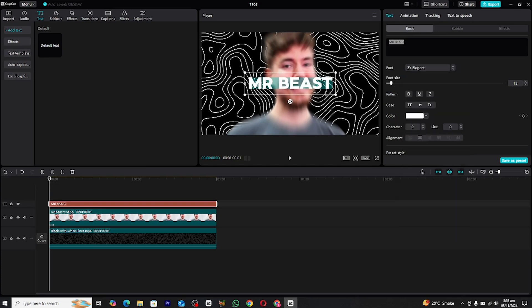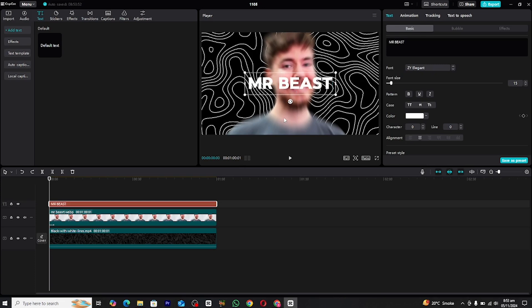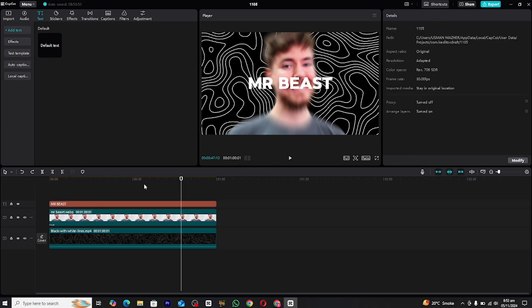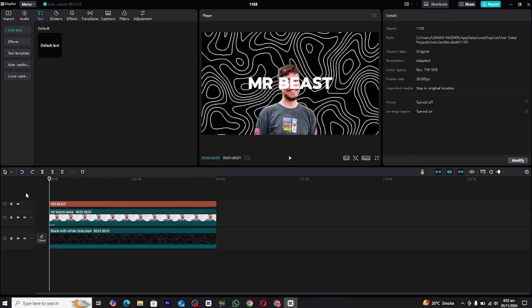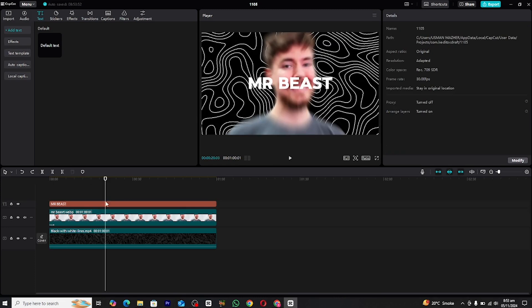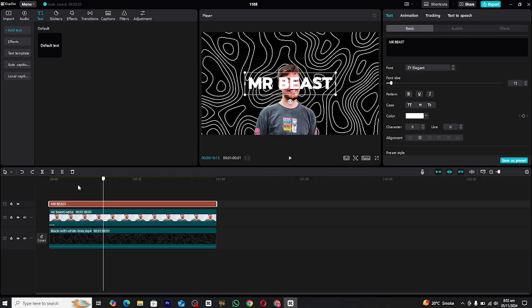Now it's time to personalize the text. Select the font style that best fits your project's theme or tone. You can experiment with different fonts to find the one that enhances the overall visual appeal of your animation.